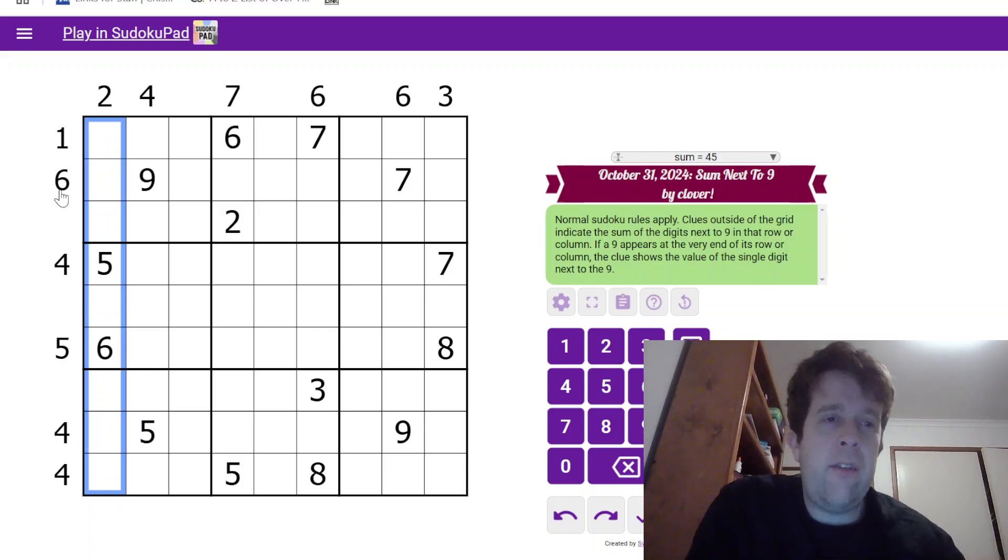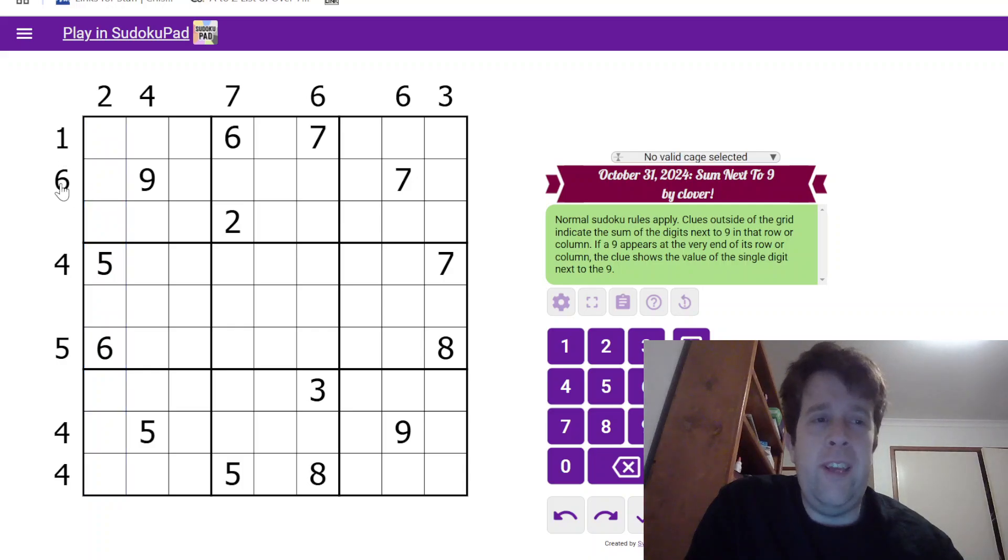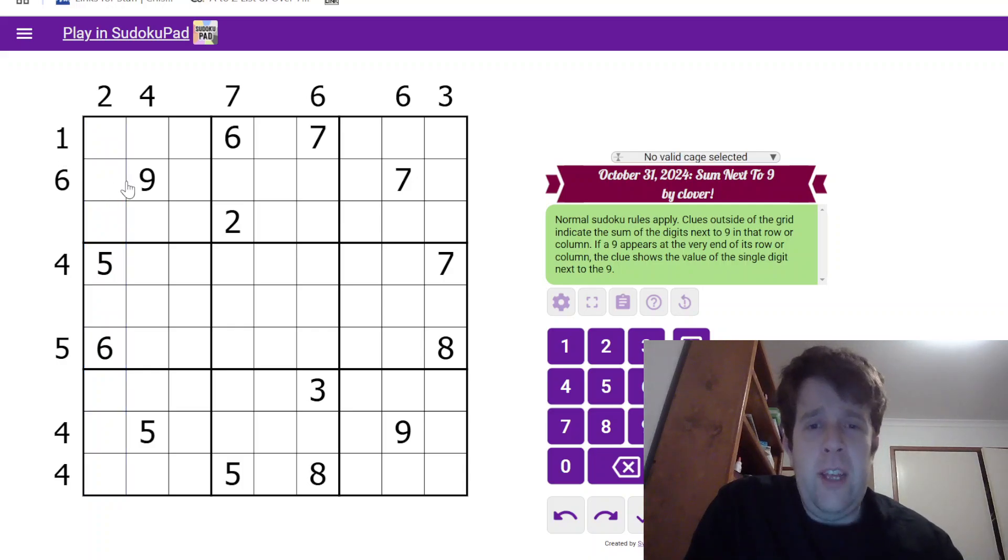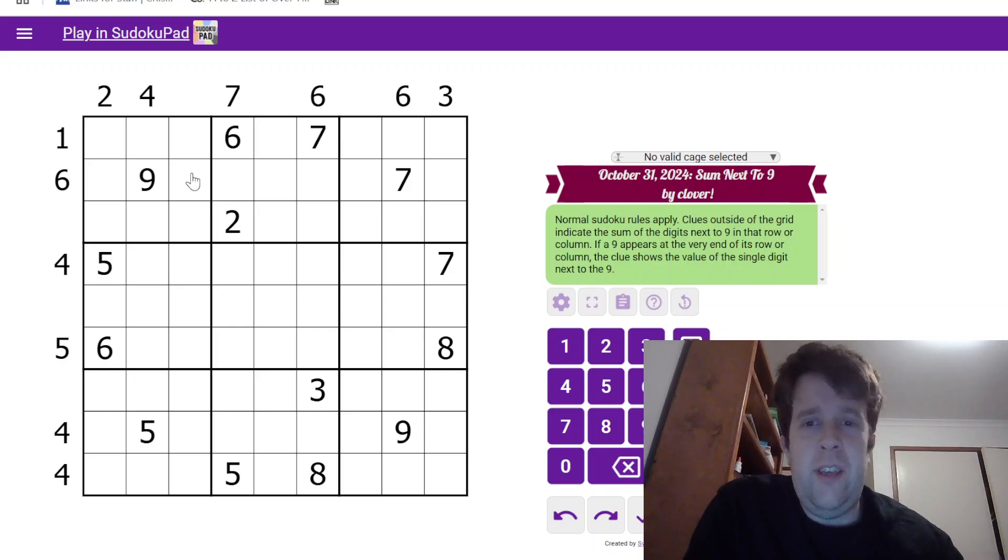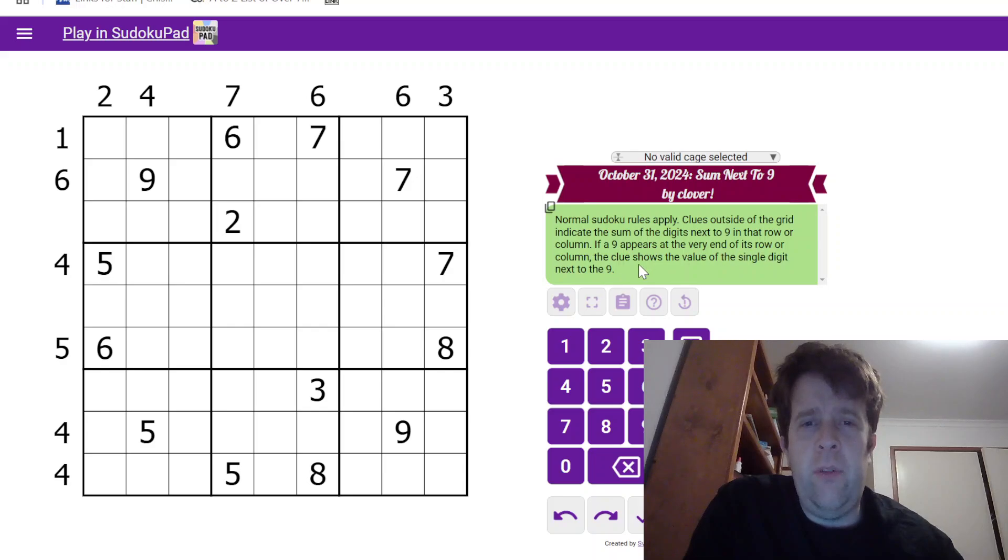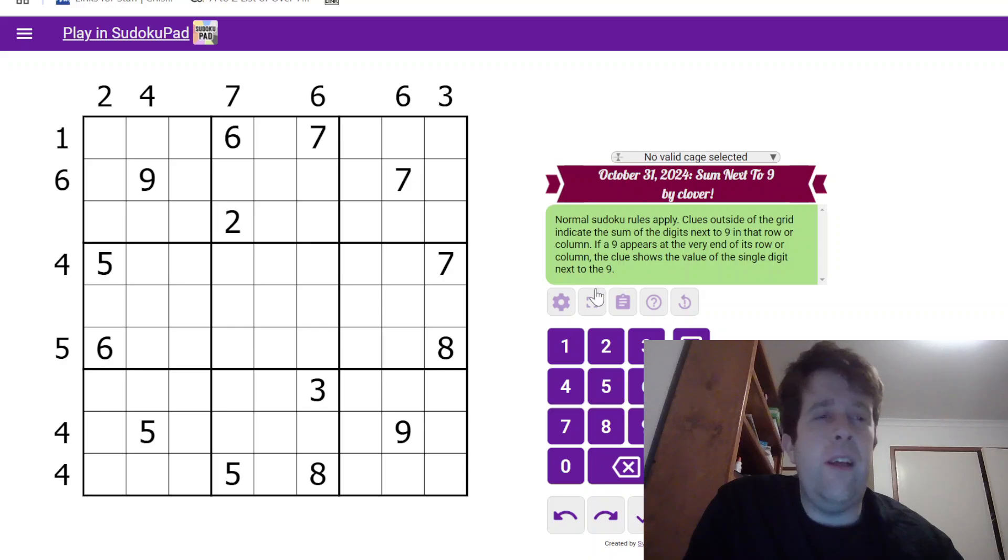Now, clues outside of the grid, such as this 1 here and that 6 there, indicate the sum of digits next to 9 in that row or column. If the 9 appears at the very end of its row or column, the clue shows the value of the single digit next to the 9.